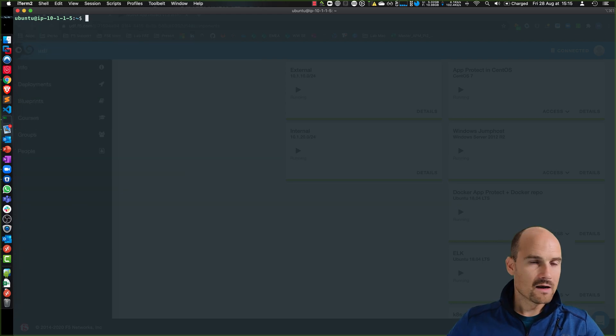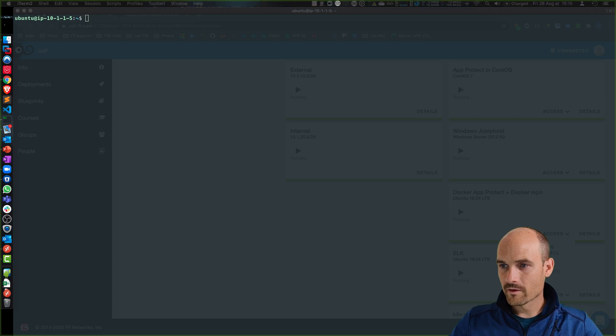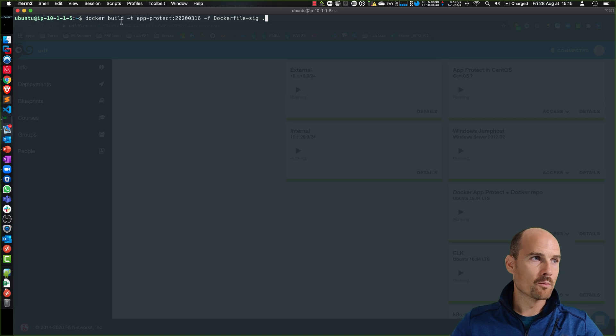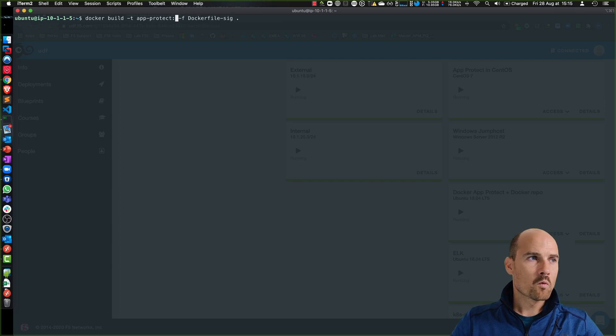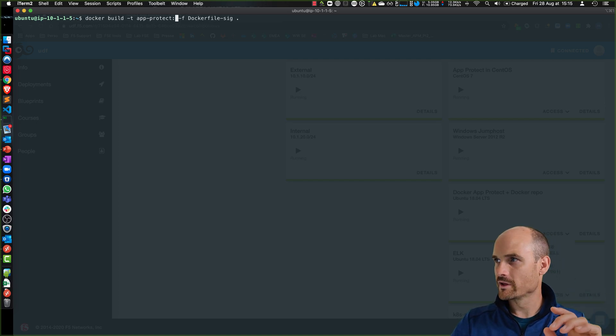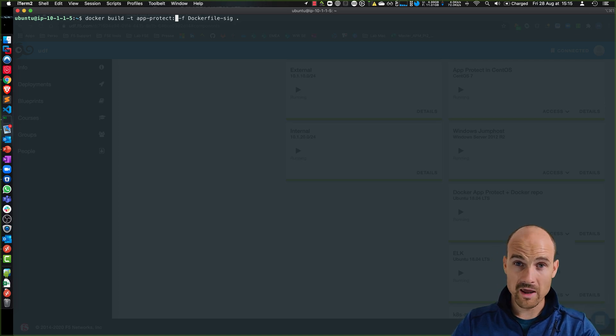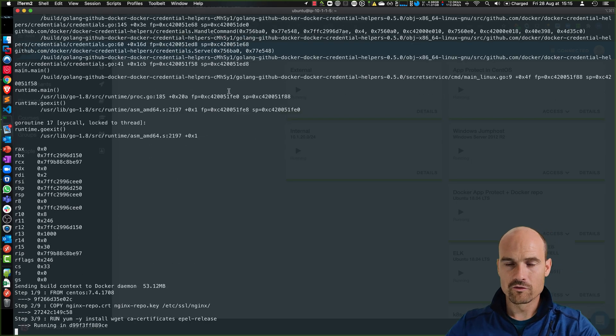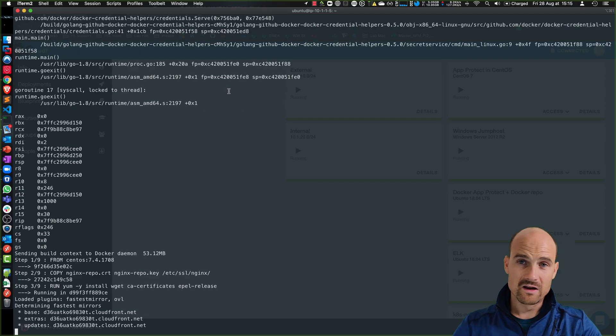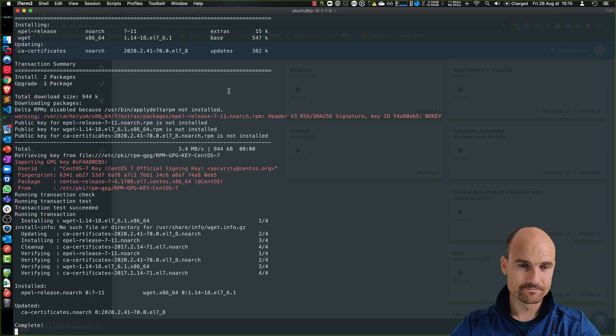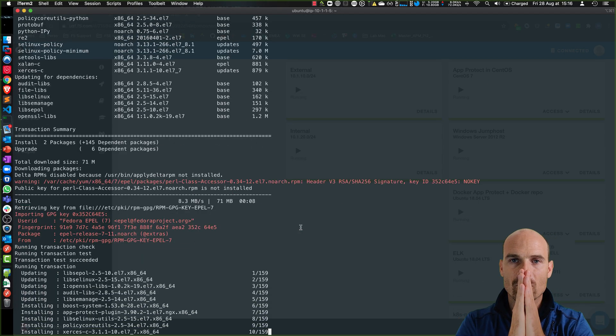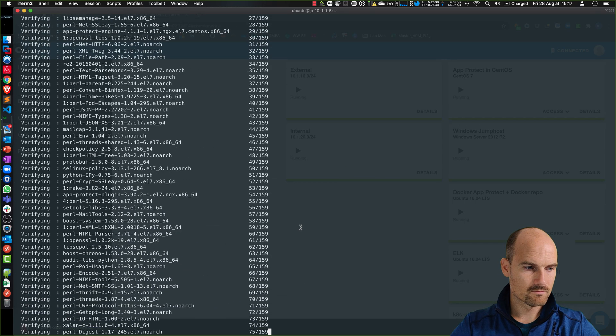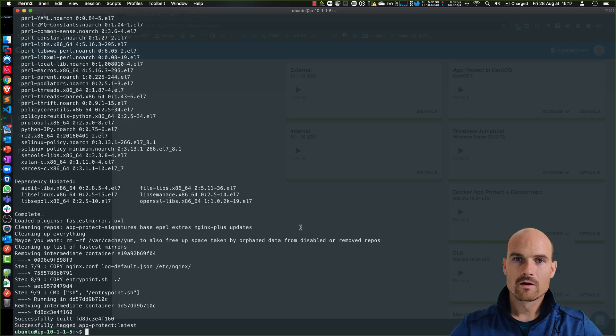So let's build the image. Docker build, a name. Then I have to put a tag. I don't know what is the latest signature package today. Today we're August 28th. I don't know if it is 28, 26, 25. I don't have any ideas. I will use latest. And I force to use the docker file. So let's wait. It will take two to three minutes to build this image. Finished. Let's have a look. Docker images. I have an App Protect with the tag latest. So far, so good.